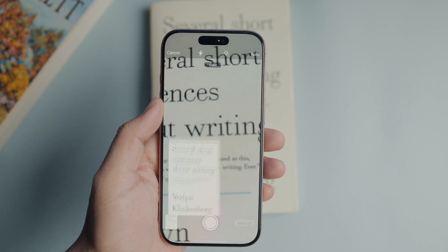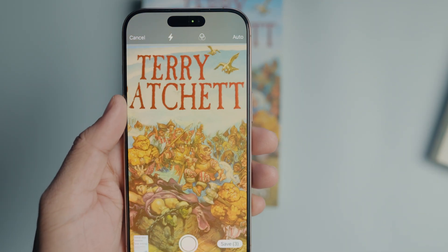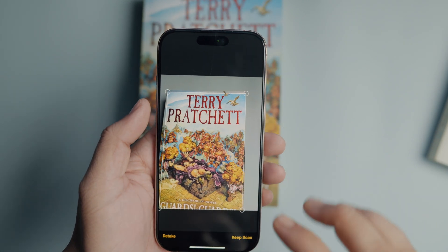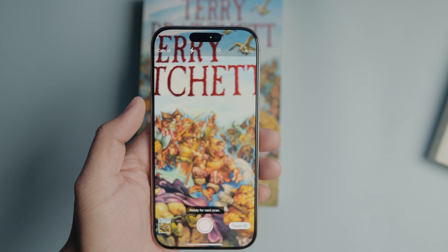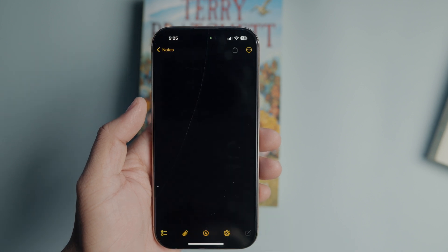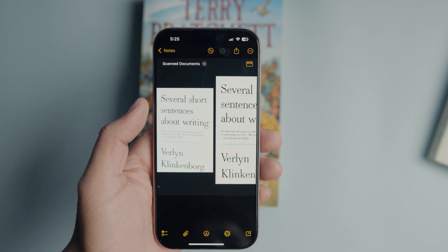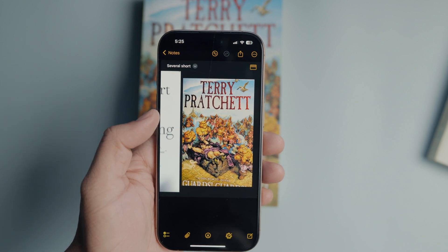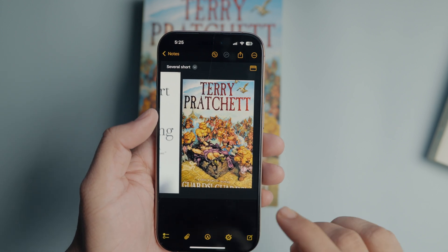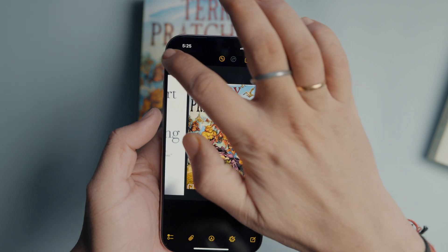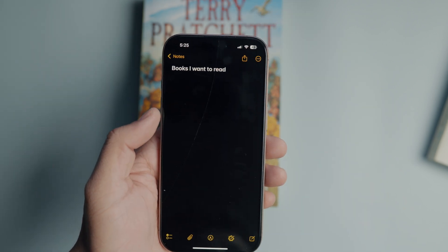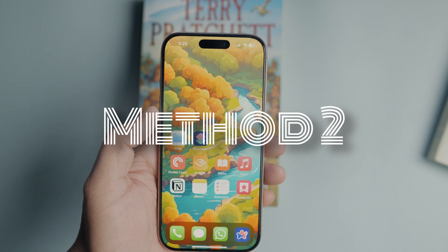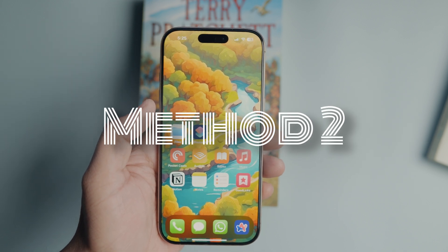If there's more than one page, repeat the process for all the pages. Finally, tap the save button to save the scanned document. The scanning feature will merge all the scans into a single PDF file and save it in a new note. If you have created a single PDF file with all documents and want to extract pages from PDF, click the i button or the link in the video description to learn how to do that. The first method is quick but adds the scanned document to a new note.